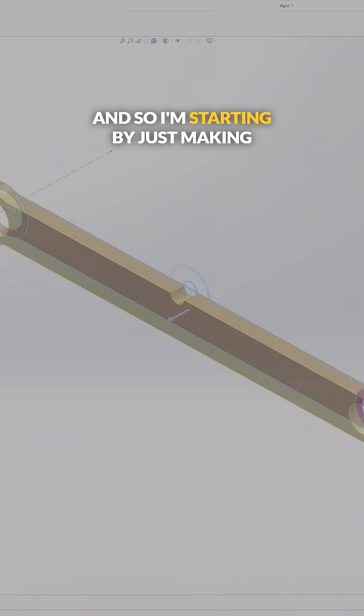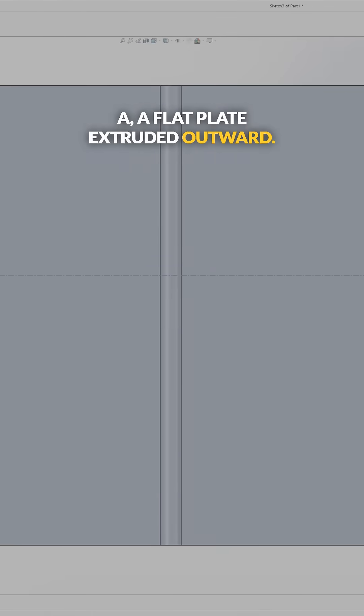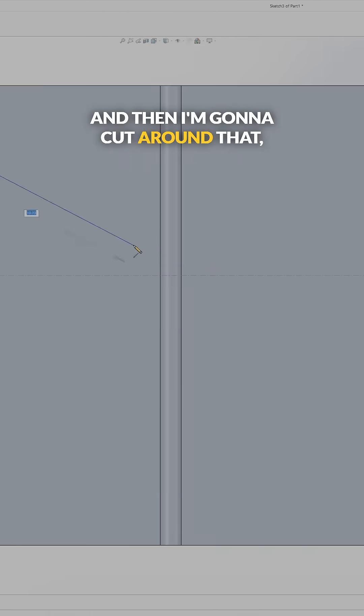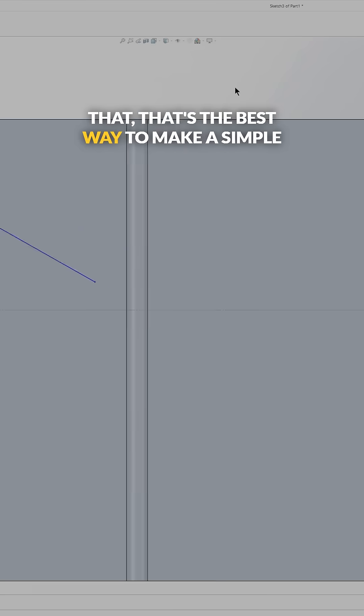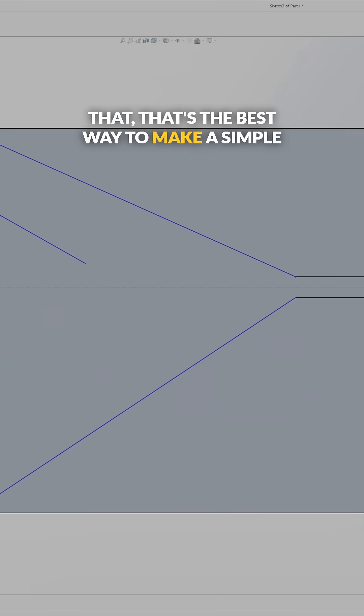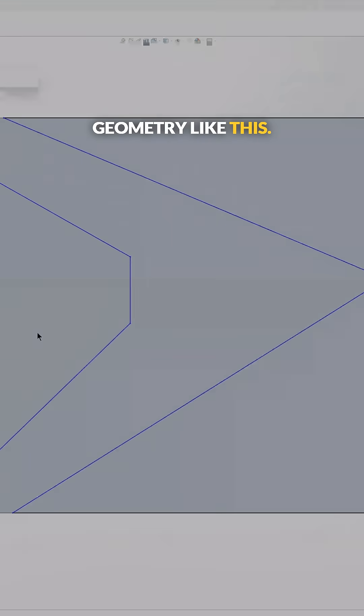I'm starting by just making a flat plate extruded outward, and then I'm going to cut around that. That's the best way to make a simple geometry like this.